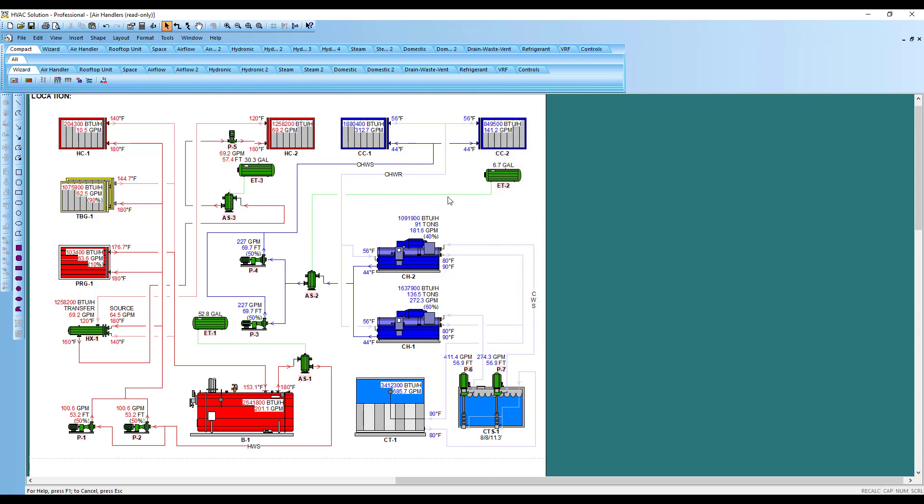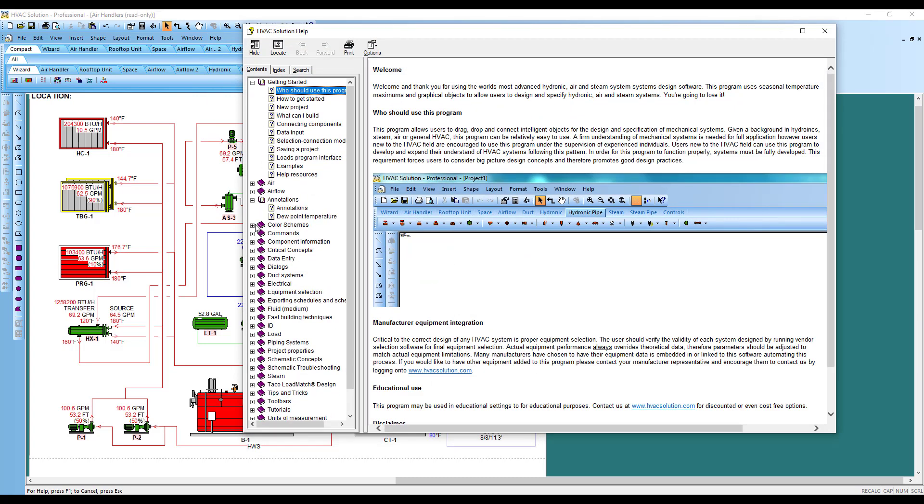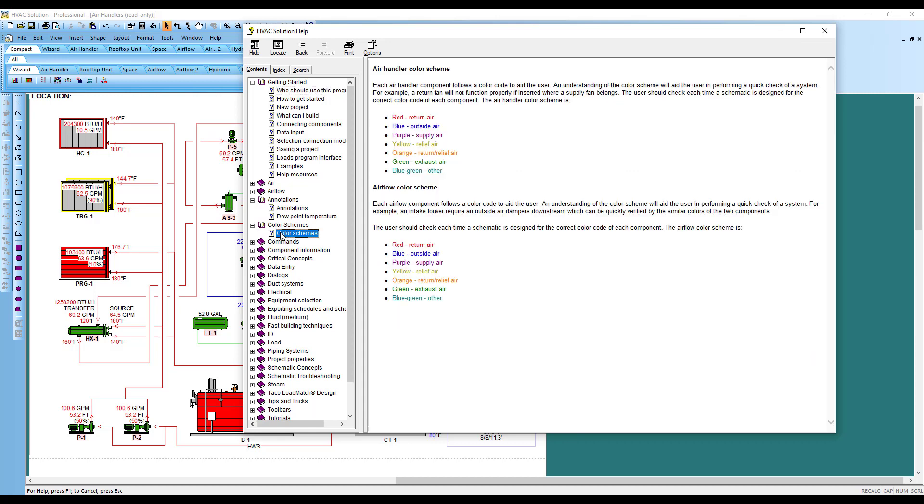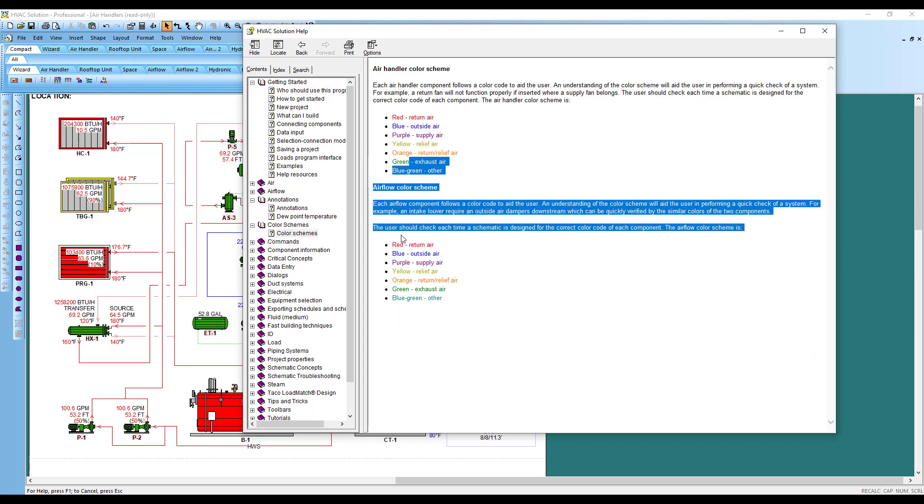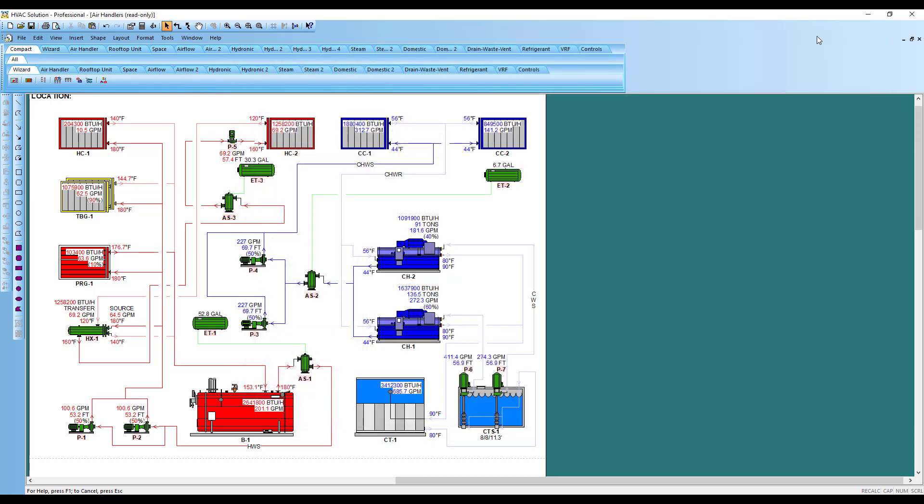The next thing you can do is come to our general help topic, click on that, help topics. Just look down through what you might want to understand—color schemes, color—and read about that topic.